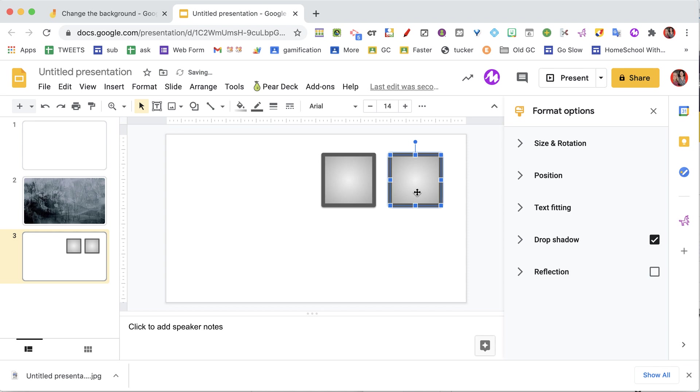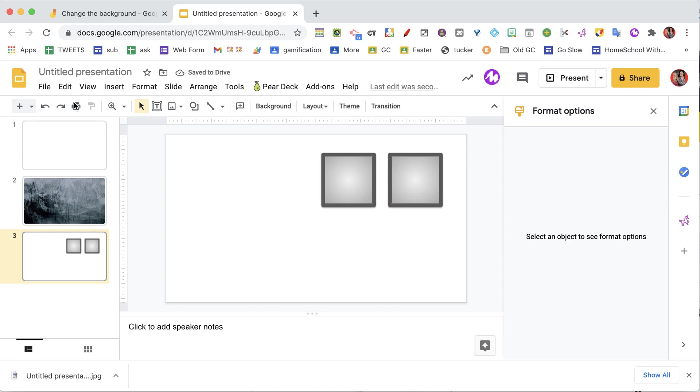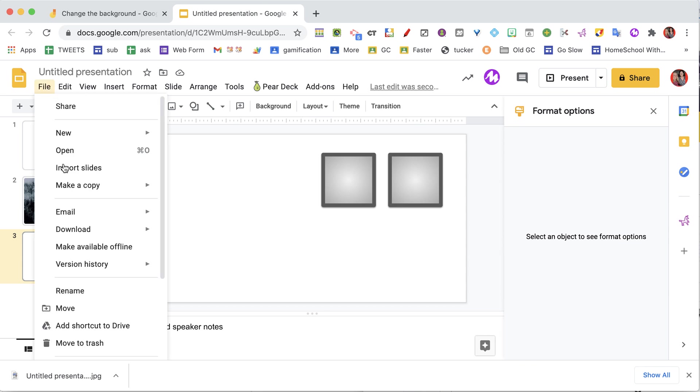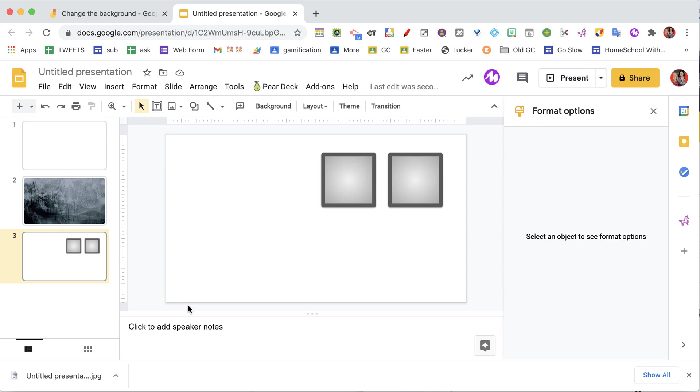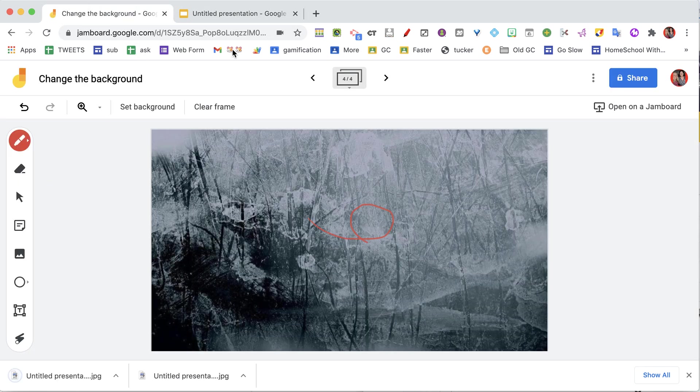So I intend, always when I use Google Jamboard, that I have at least two students on the Jam, so I make a little spot there for them to add a sticky note for their name. I do file, I download, I download it as a JPEG.